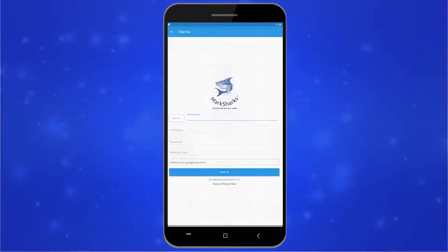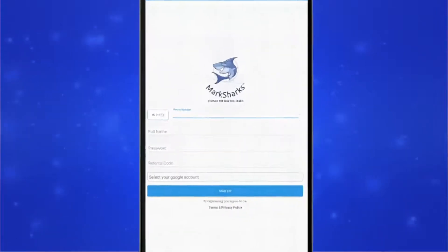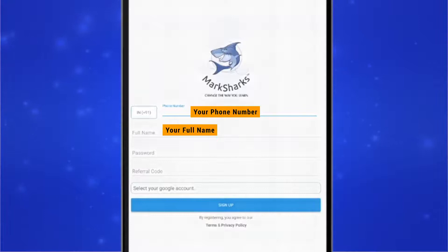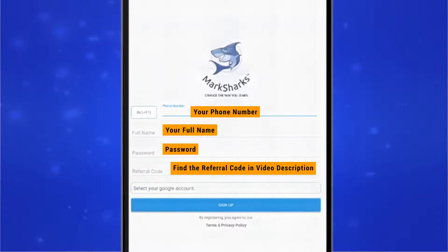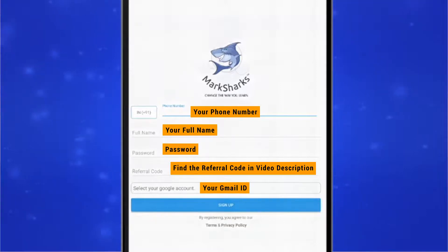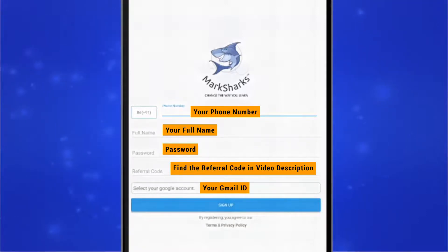You'll need to include a few basic pieces of information, including your phone number, your full name, a password, a referral code if you have one, and the Gmail account that you are using. You must have a Gmail account to sign up for Marksharks.